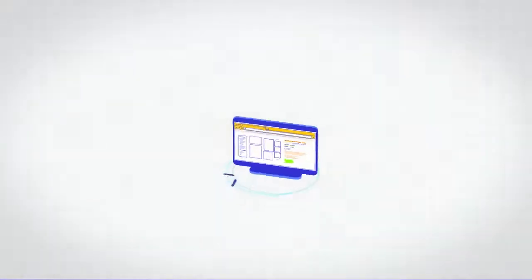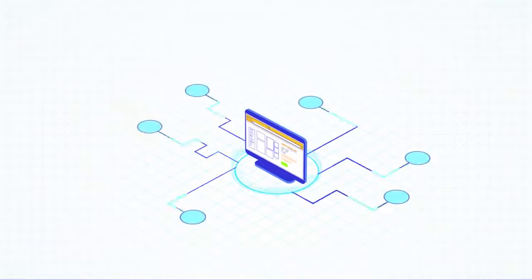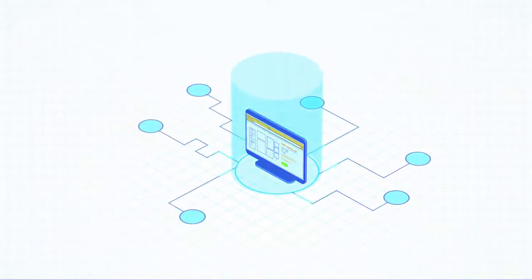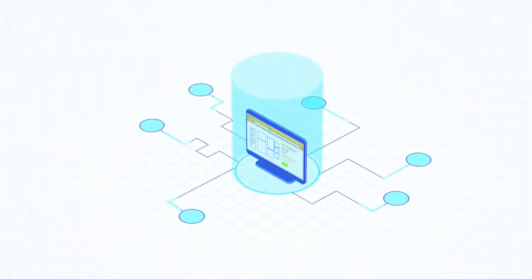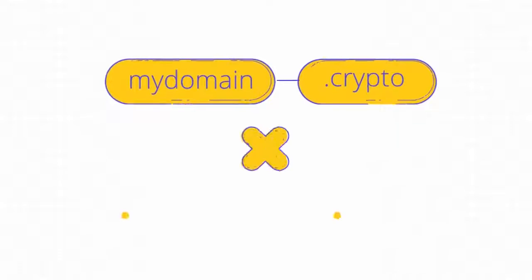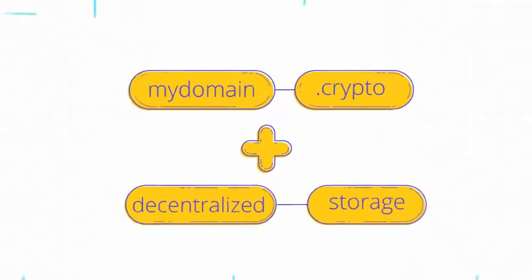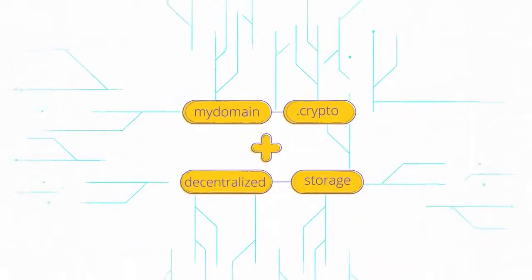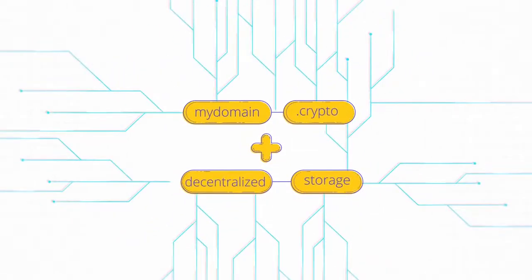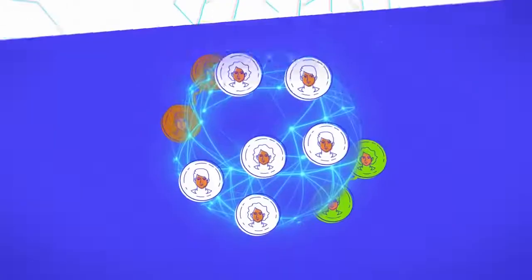Decentralized networks like IPFS store content that only you can put up and take down. Blockchain domains plus decentralized storage equals an internet that no company or government can censor.